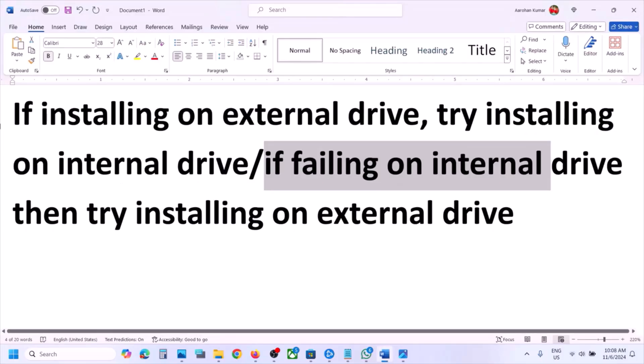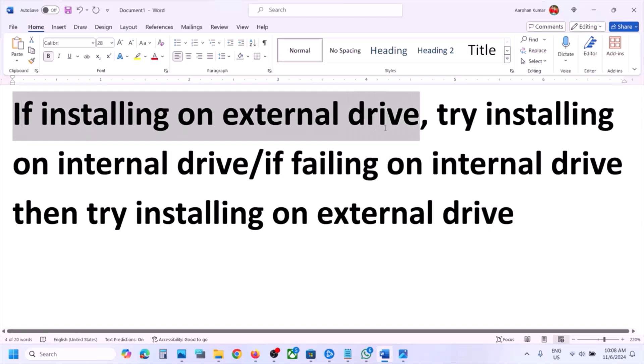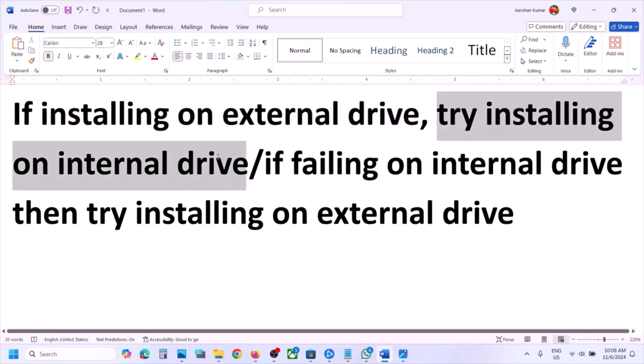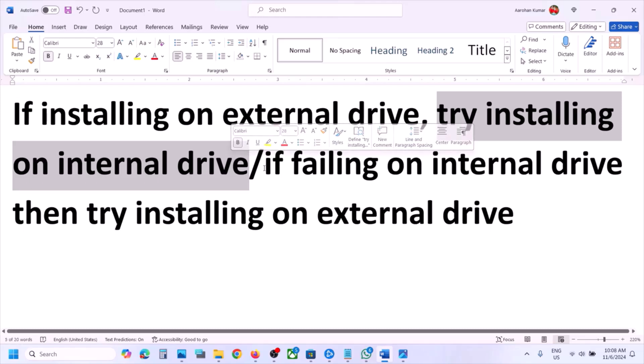If you are still receiving this error, please follow the rest of the steps shown in this video. If you are trying to install the game on an external drive, in that case you can try to install the game to the internal drive — the drive which came with the Xbox console.